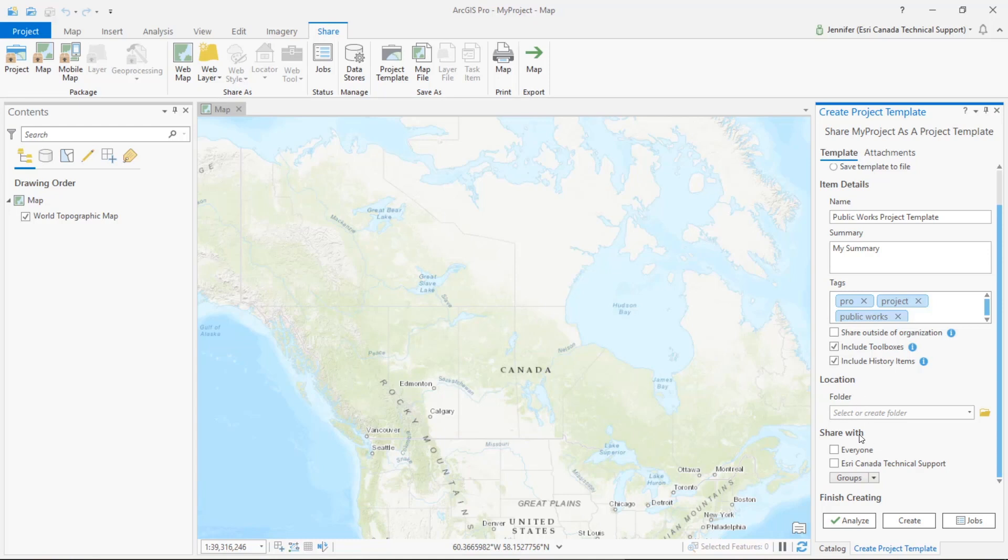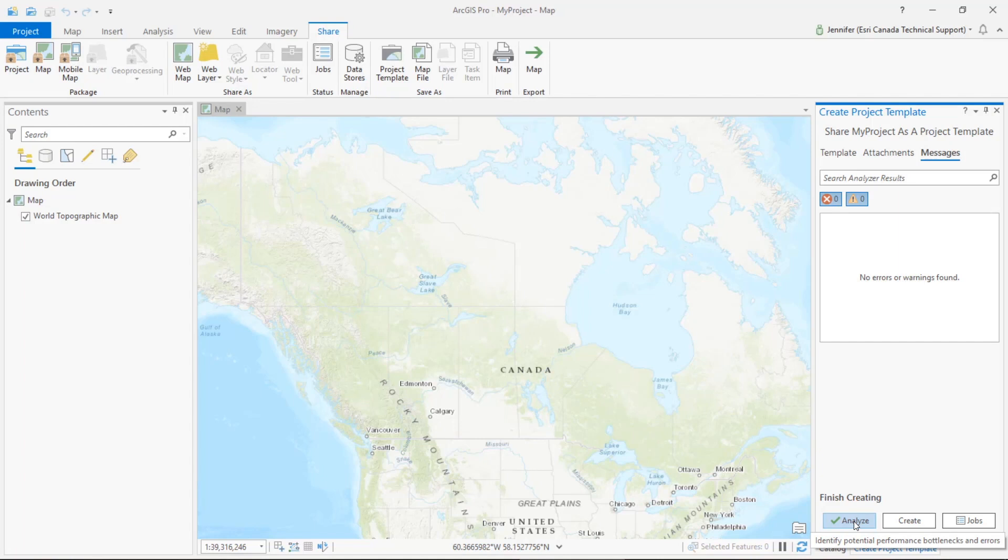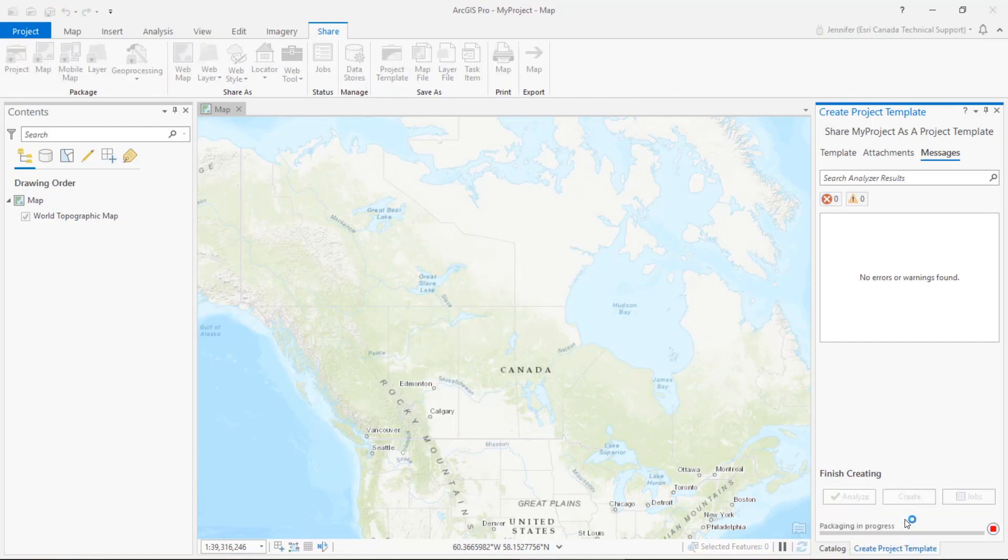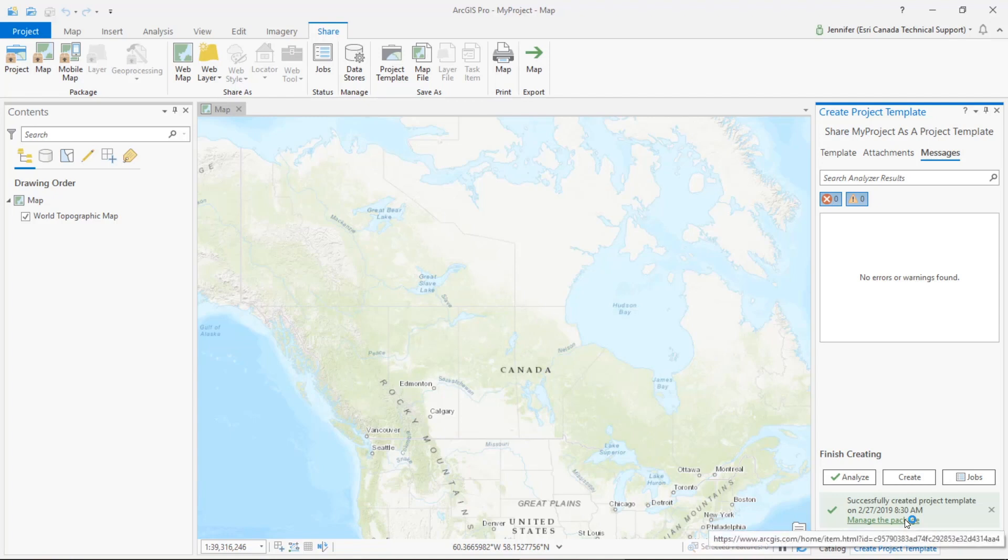Down here in the share with section we can choose the sharing permissions, so for now I'm just going to choose to share with everyone. And then the last step is to analyze to ensure that our project template has no errors. Once all of your errors have been corrected and the template is validated, we can go ahead and create the template. Depending on how many connections have been made and the amount of data in that template, this could take anywhere from a few seconds to a few minutes. This is really quick because we only had those two connections in this template.